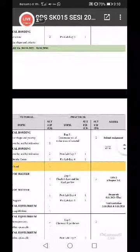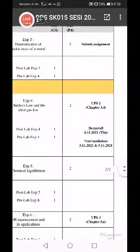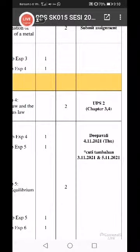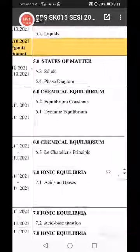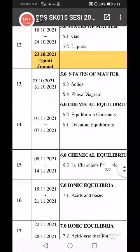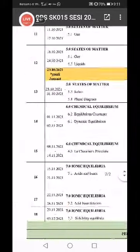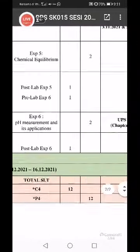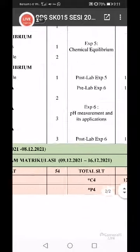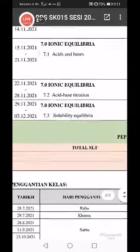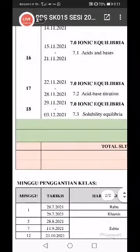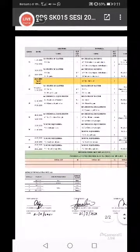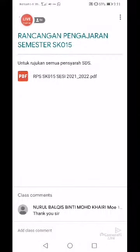And then UPS 2 - chapter 3 and 4. Chapter 3 and 4 adalah you punya UPS 2. Week 13, last bulan 10. And then the last one, UPS 3 - yang tu yang beri markah. UPS 3 chapter 5 and chapter 6. Week 17, 22 bulan 11. Tarikh-tarikh ni I dah letak di GC lah, boleh download sendiri.